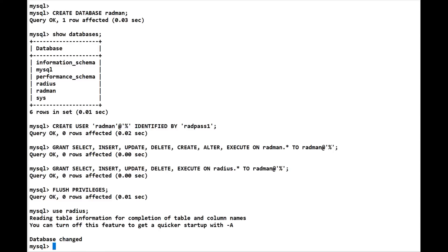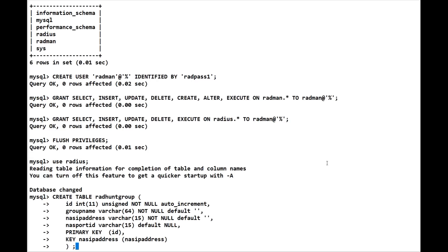So I'm going to copy what I've already created over here and paste it in. We're creating a table rad_hunt_group. We give it an ID - 11 integers, not null, it's going to be an auto increment.